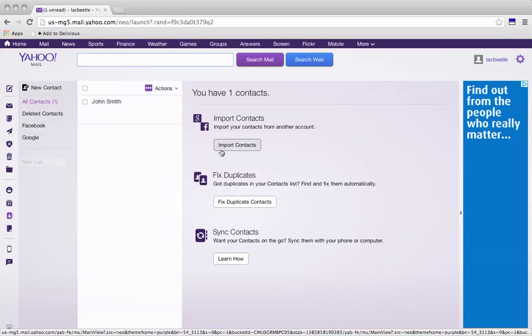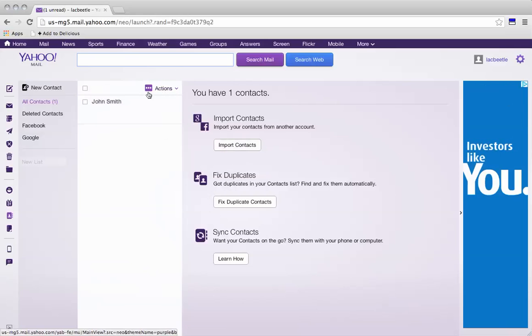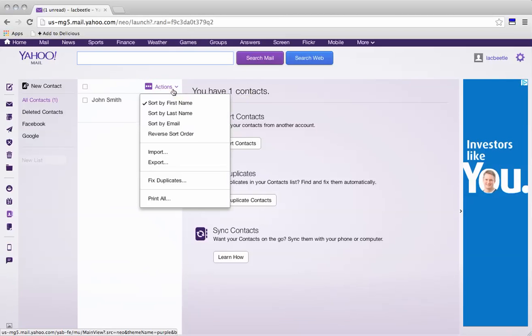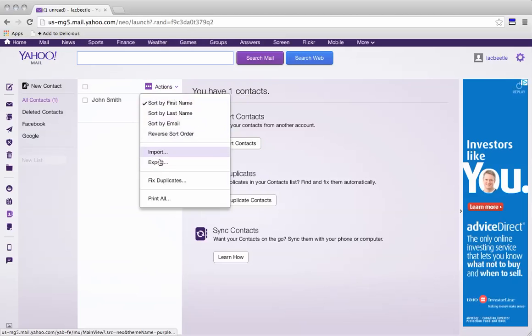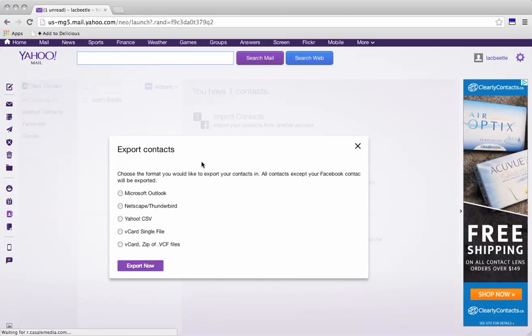So there's options to import on the right. But we're going to click on the actions button here. So when we click on actions it brings a drop down. And export appears. So we can export our contacts.